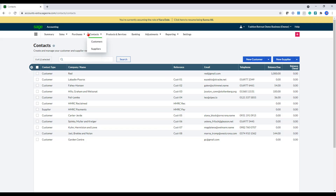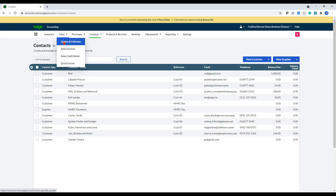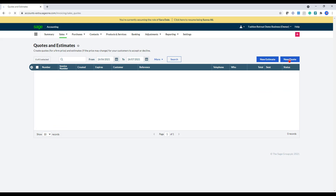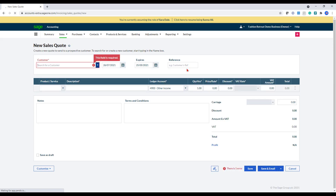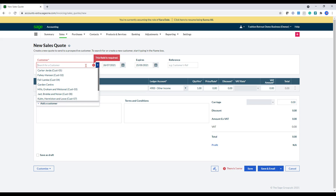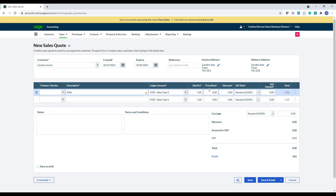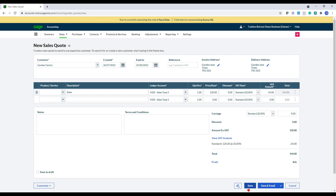So let's start posting now. Within sales, you can create quotes and estimates, invoices, credit notes and quick entries. So if I wanted to create a quote, I would just go into this section. You've got the ability to do a new estimate or a quote, select that. And then in here, search for a customer. I'm just going to go for the garden center one. And then in the description, I'm just going to type in sales, enter an amount and then just click save.